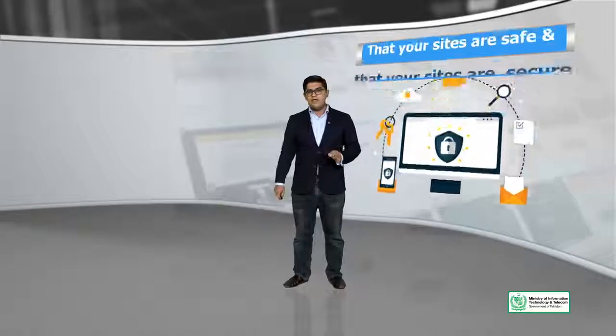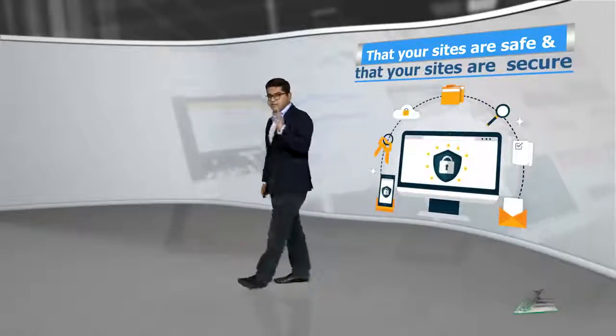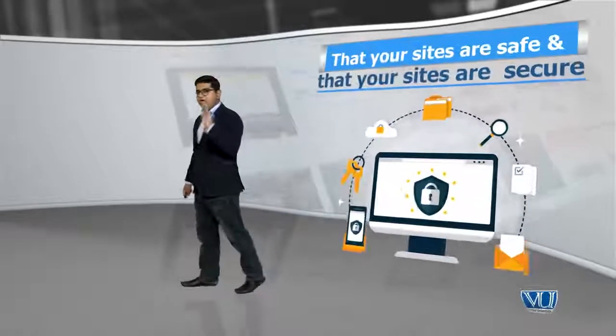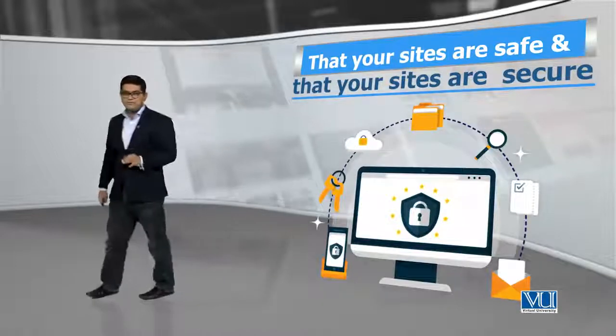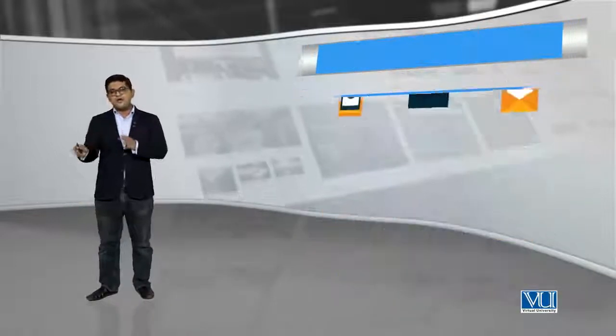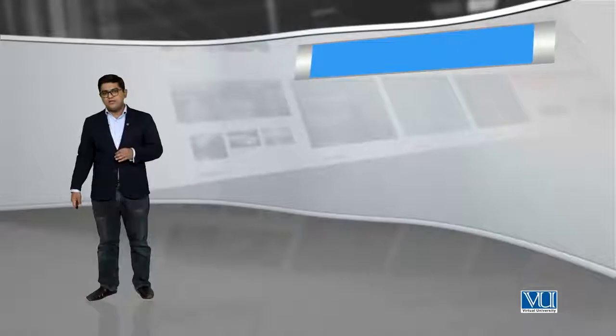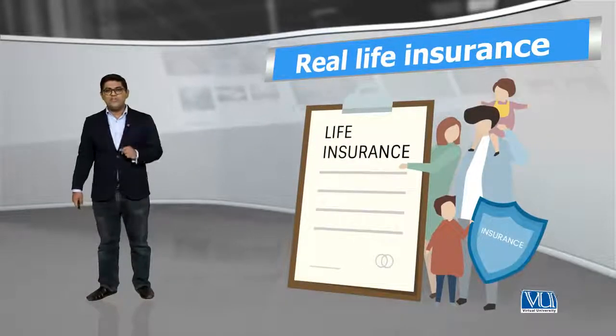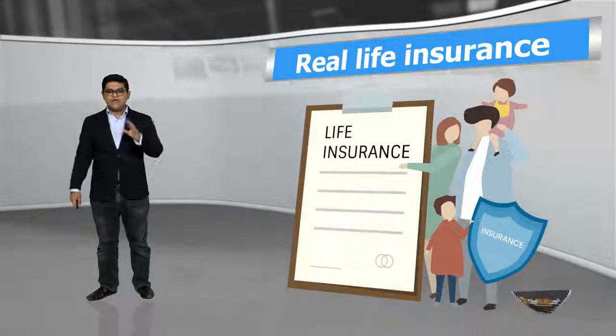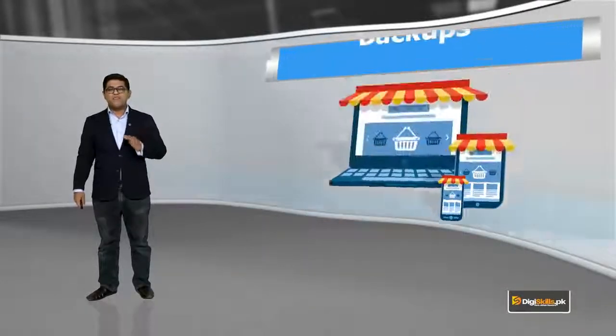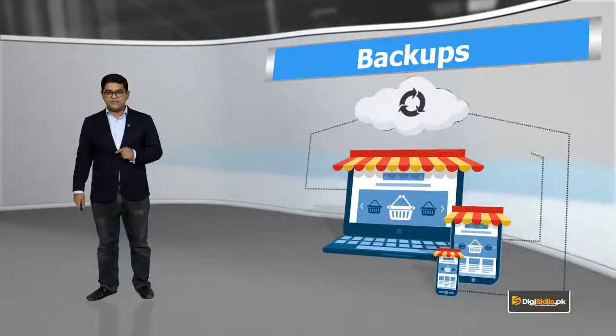So you have to be very careful and you have to choose the right hosting. Lekin agar aap right hosting na bhi choose karein, toh aapne ek mechanism aisa set karna hai that your sites are safe and that your sites are secure. Aur agar khuda na khasta kabhi kuch ho bhi jaye, toh you have insurance. Bilkul real life mein jis tarah insurance hoti hai, websites ki bhi insurance hoti hai, jis ko hum kehte hai backups.